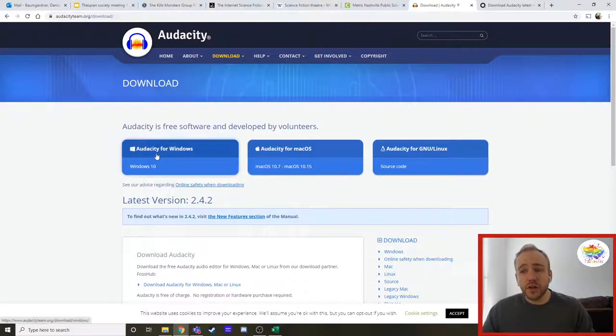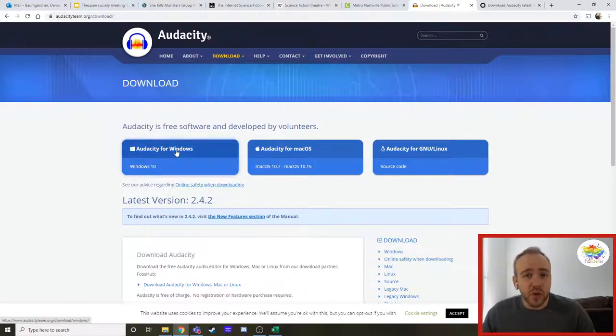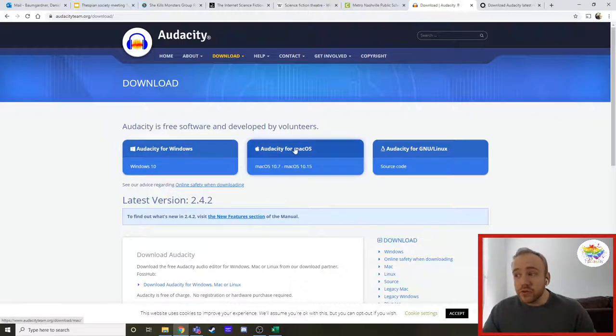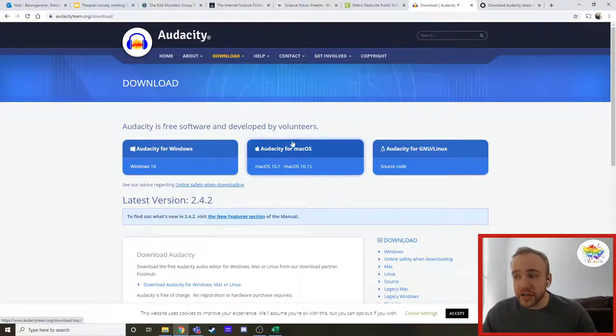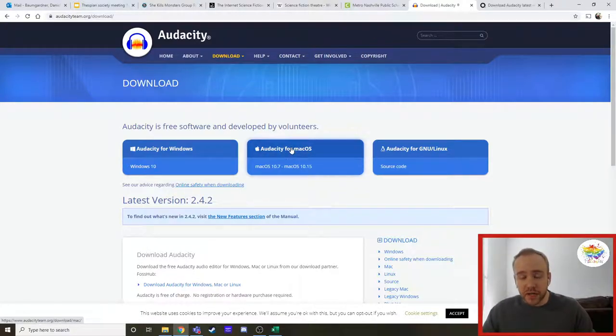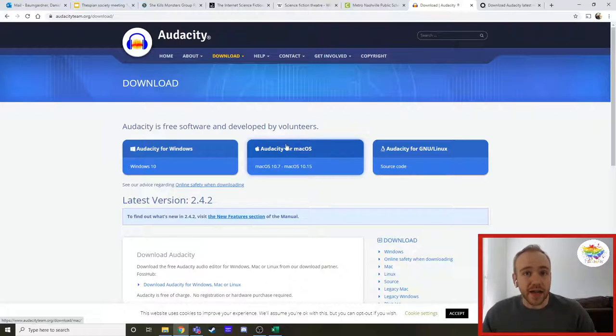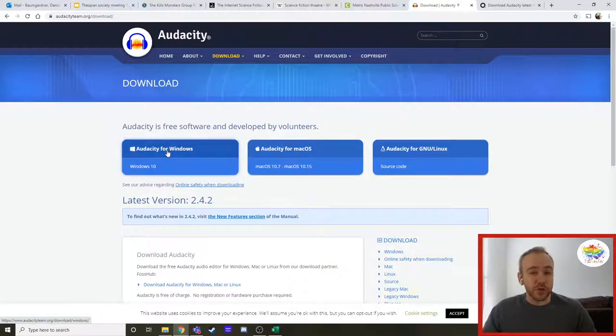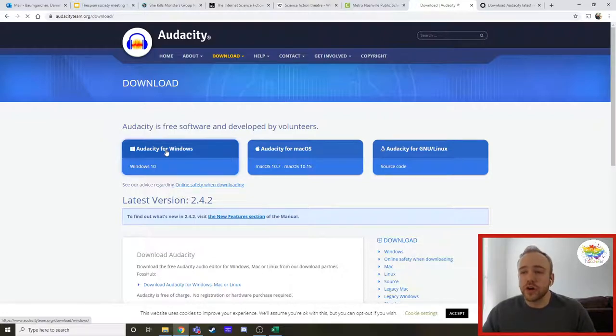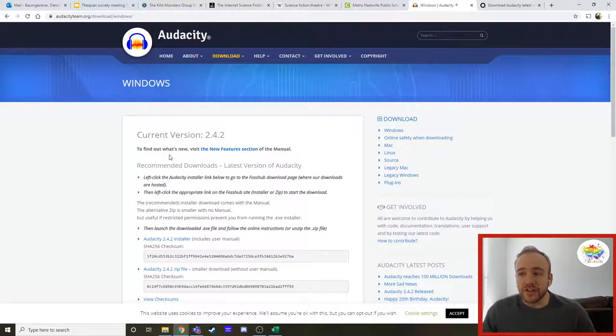If you are using a school computer, then you are using Windows, and you are going to click audacity for Windows. If you're using a Mac, then of course you're going to click on this audacity for Mac OS. And we'll go through and look at that here in just a second as well. But if you're using a school computer, which is ultimately what this video is for, you're going to click on audacity for Windows.